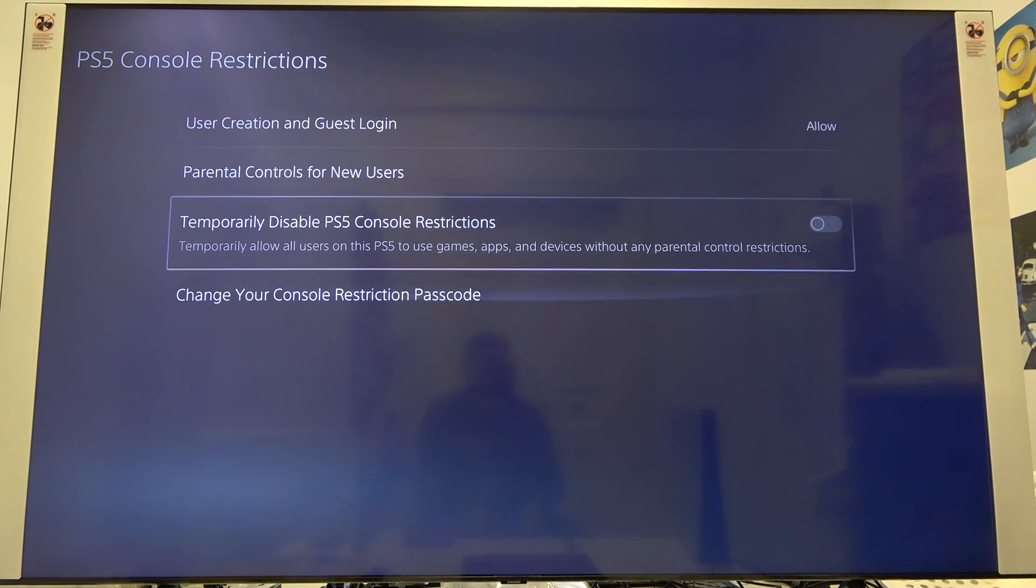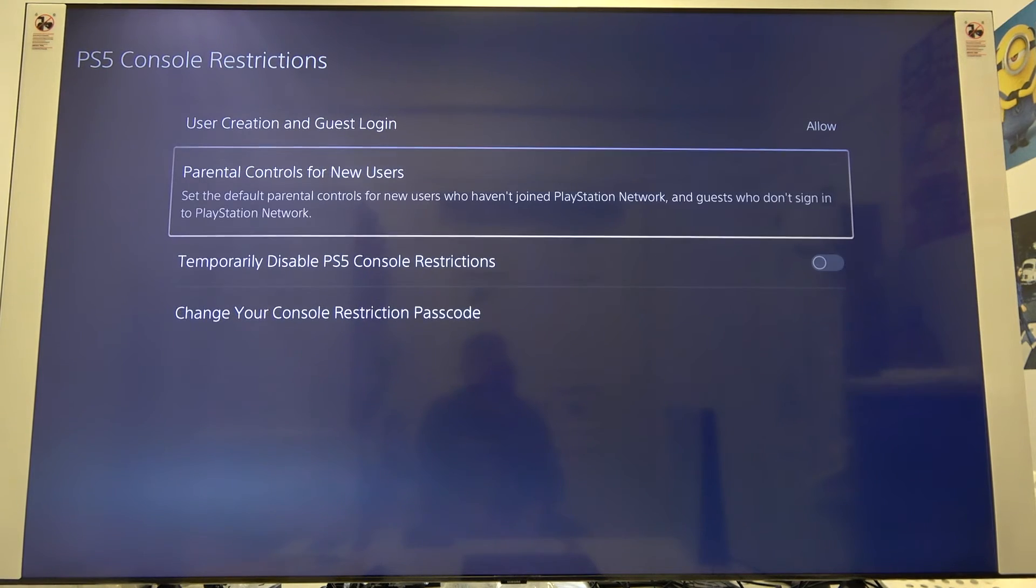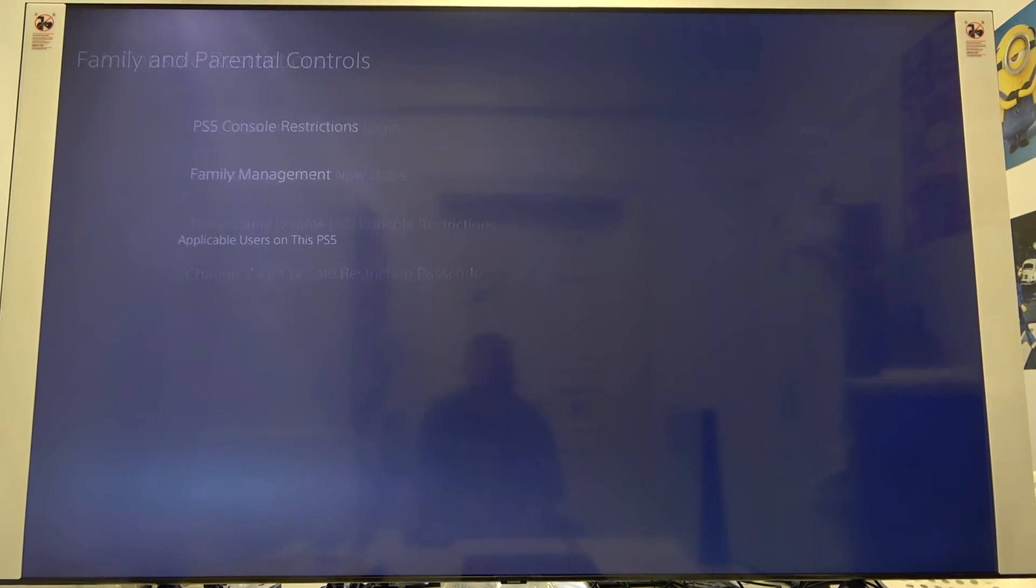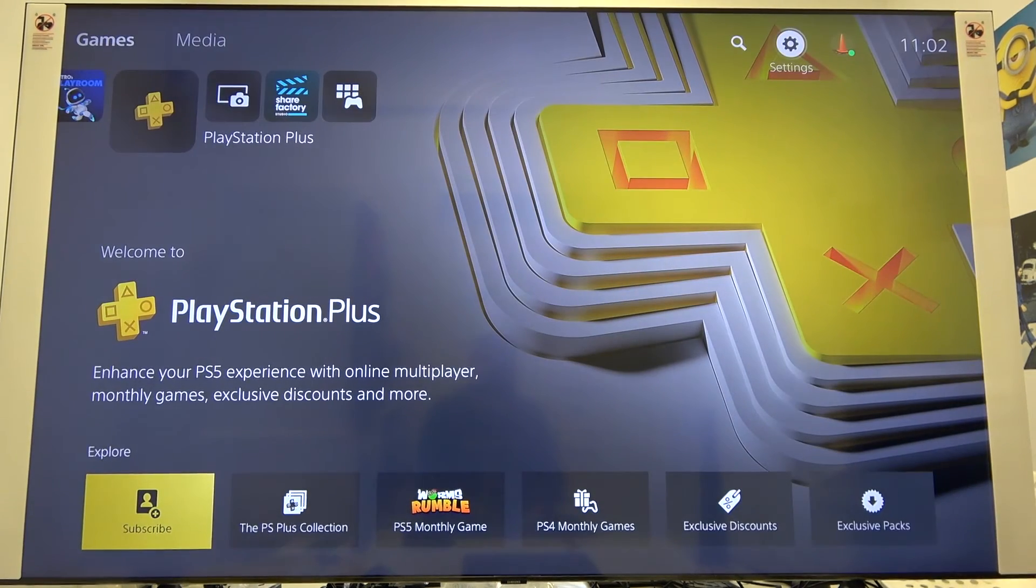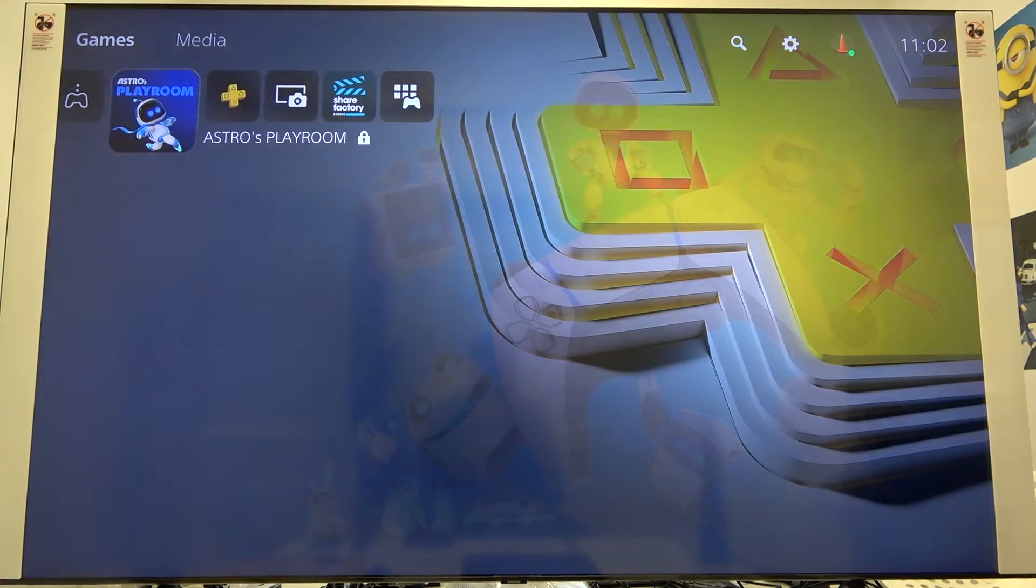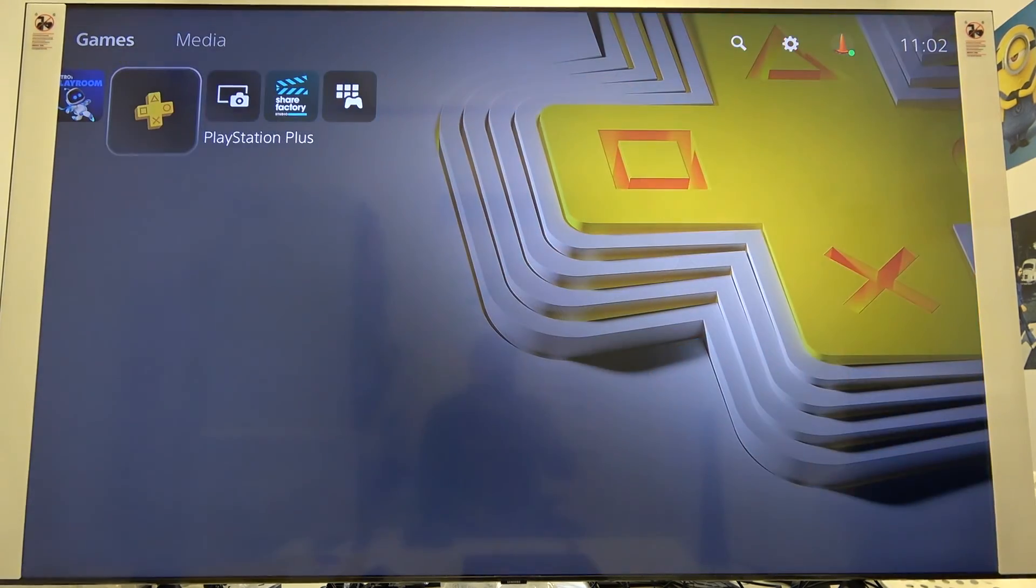As you can see, our restriction passcode has changed, so that's how it looks. Thank you guys for watching, leave thumbs up, comments and subscribe to our channel.